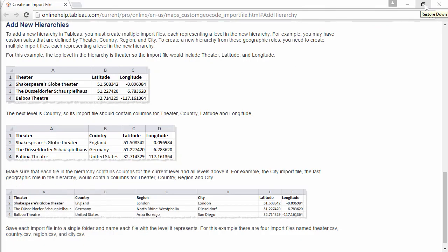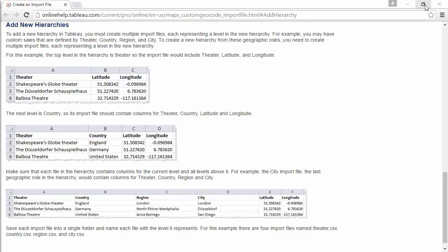Adding new hierarchies would be useful for situations such as mapping custom sales regions, covering theater and region. These are not existing roles, so it's a brand new hierarchy. To create this, we need to make a CSV file for each level of the hierarchy.